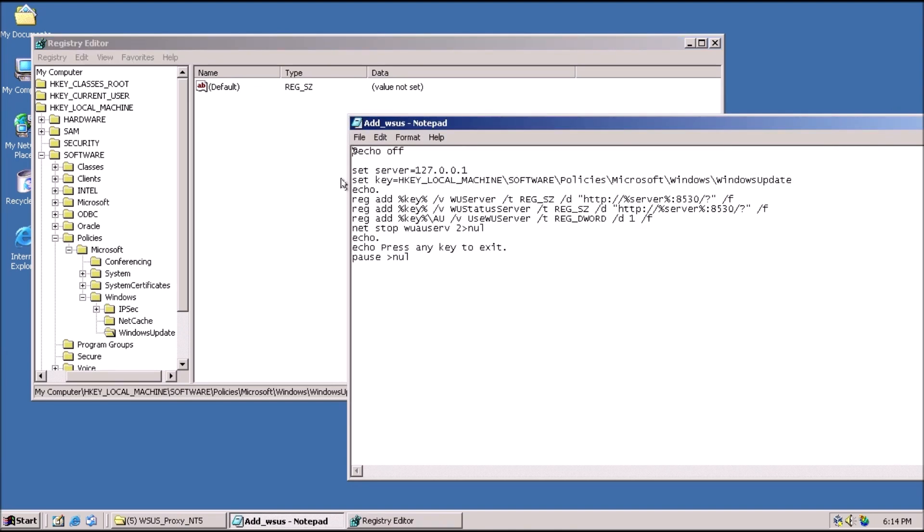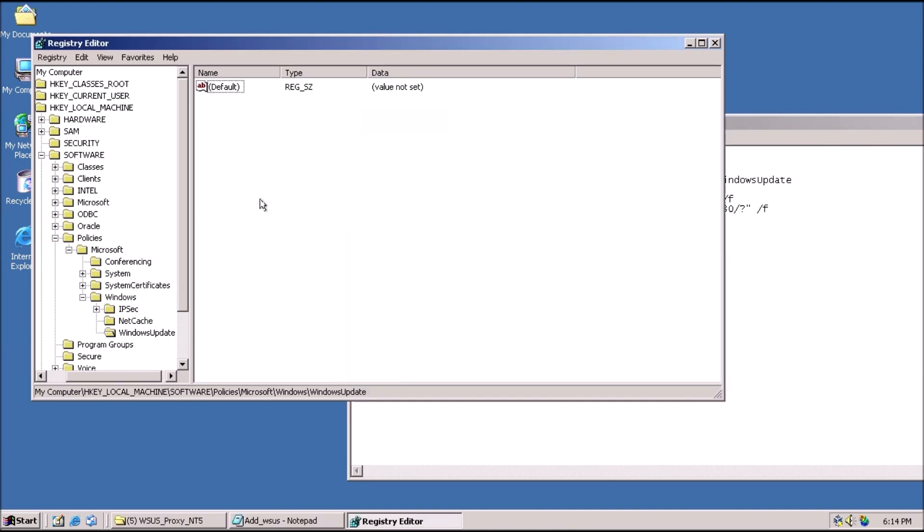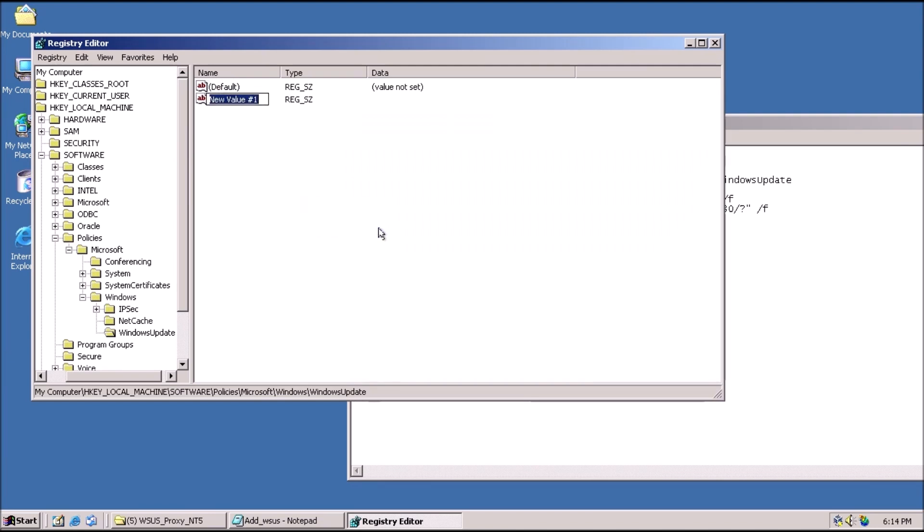Now we should be able to click on WINDOWS UPDATE, and on the right-hand side of the window, right-click in the blank space, point to NEW, and select STRING VALUE from the context menu. Name the string WUSERVER, and press ENTER.